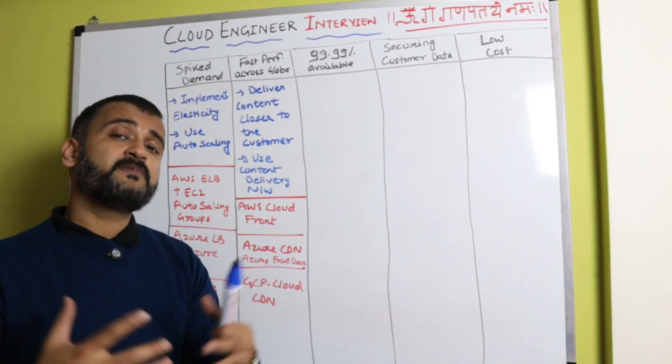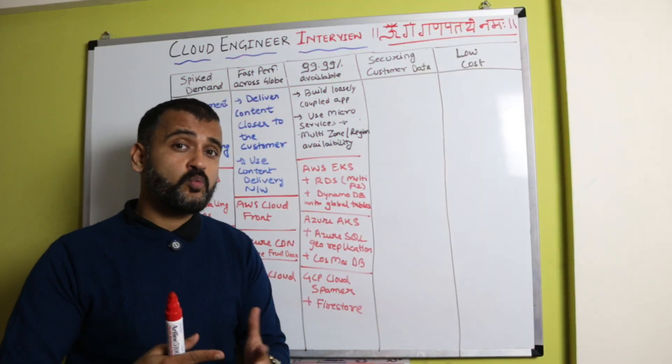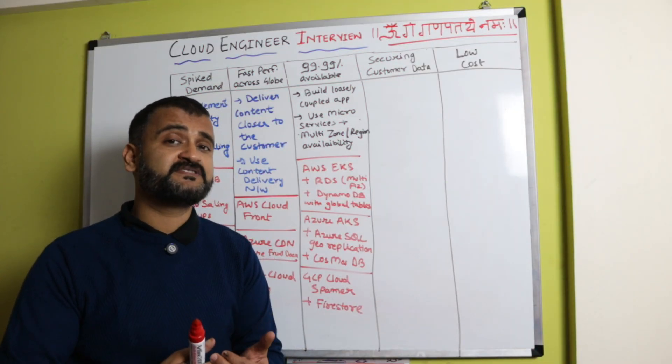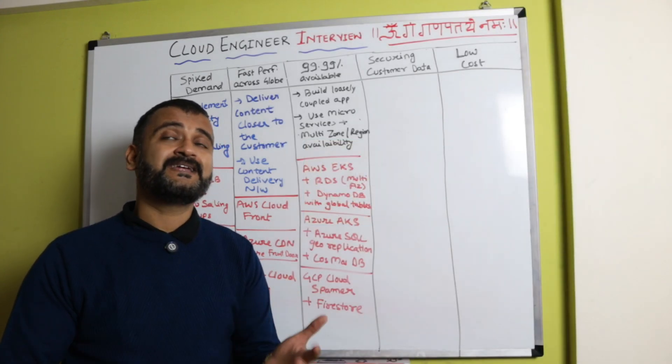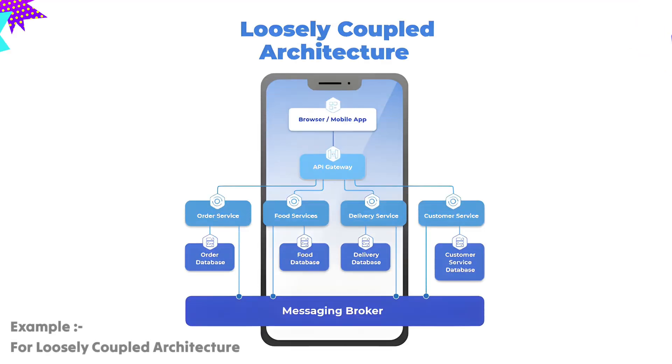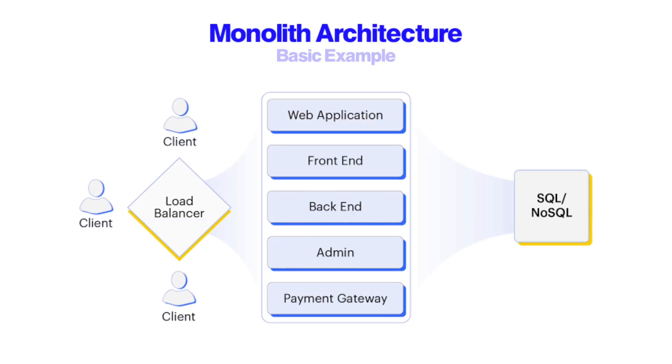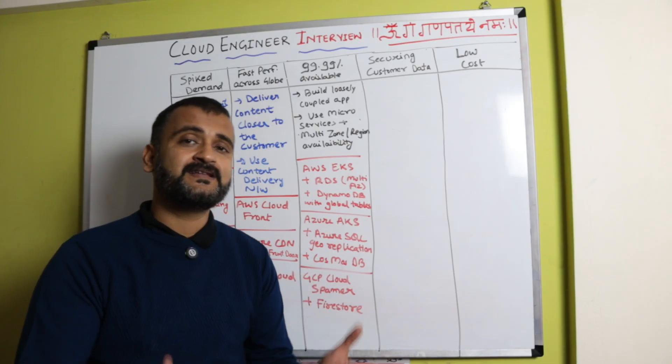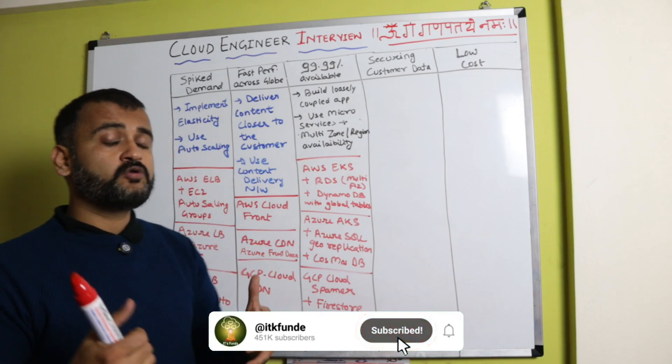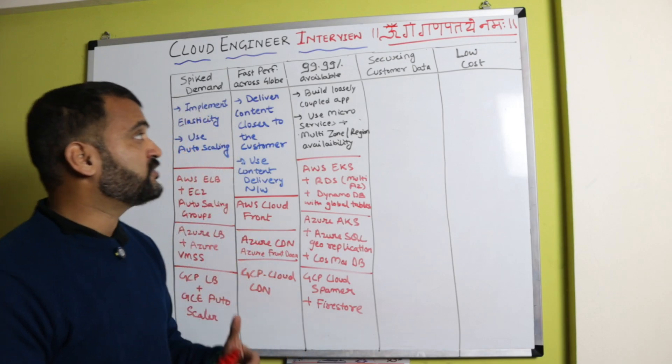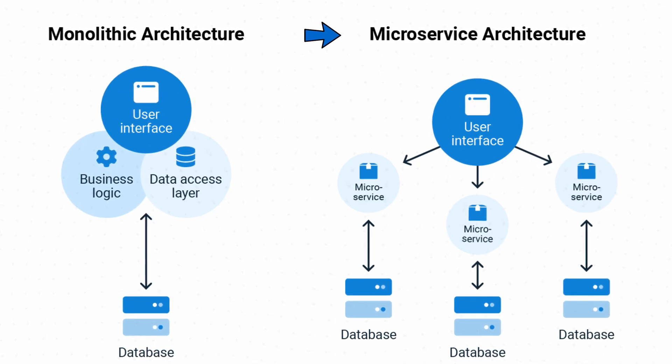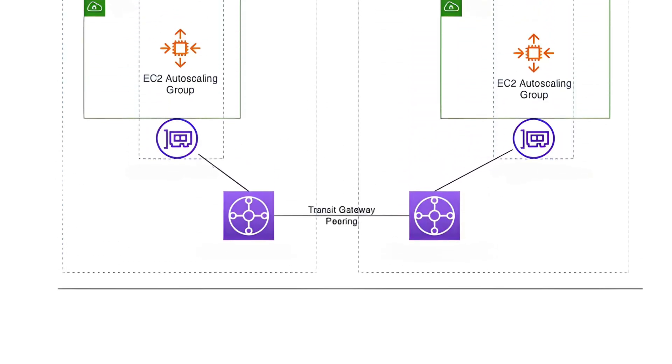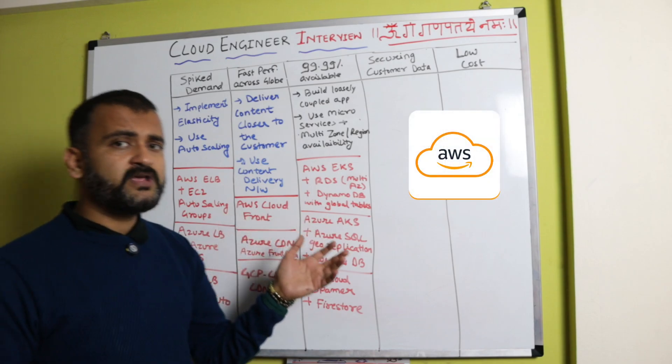Travel X also wants 99.99% availability for critical business functions like search, browse, payments, and bookings. This indicates we need a loosely coupled application, a loosely coupled architecture. Travel X could be a monolith for now, a three-tier architecture with all different functions deployed on a single server, but now if we want to enable these critical business functions with 99.99% availability, we're talking about converting it into a microservices application—breaking a monolith into microservices—and along with that, providing multi-zone or multi-region availability.